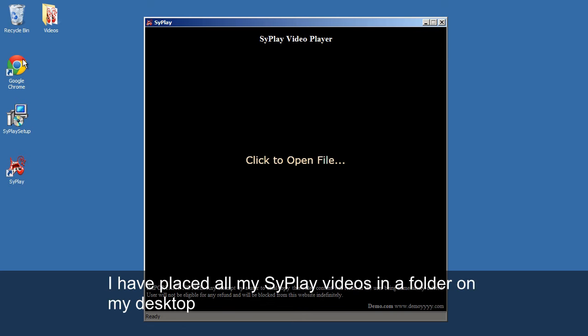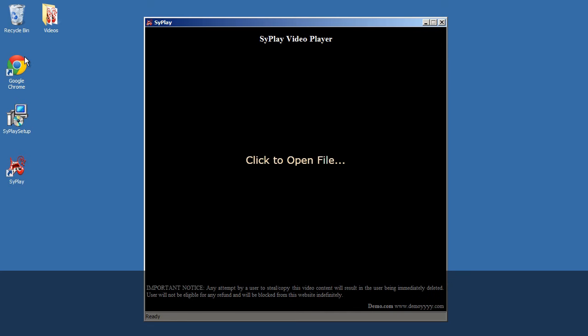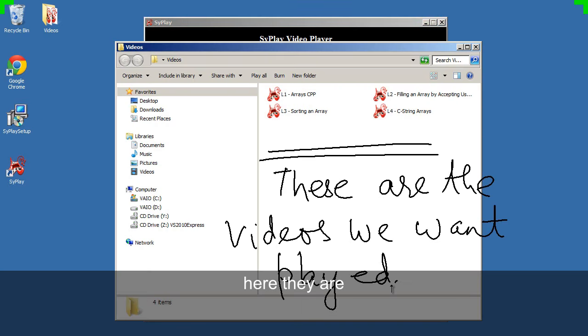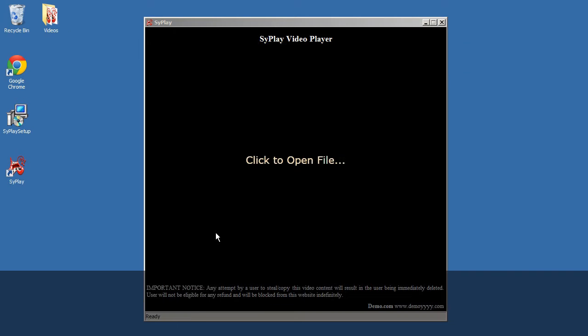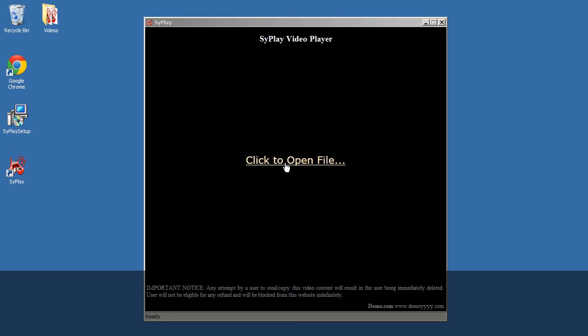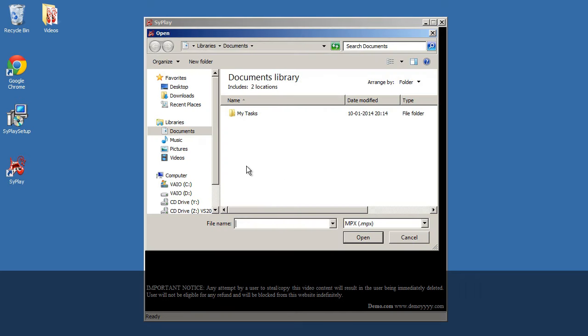I have placed all my Cyplay videos in a folder on my desktop. Here they are. Now click this hyperlink in the middle of this window. Browse to the videos.